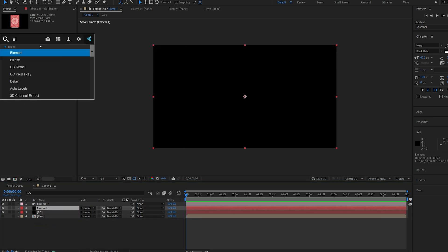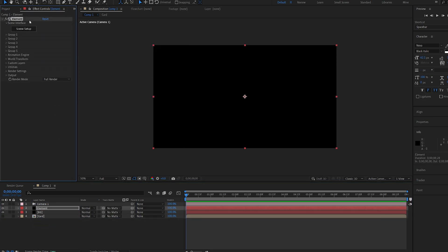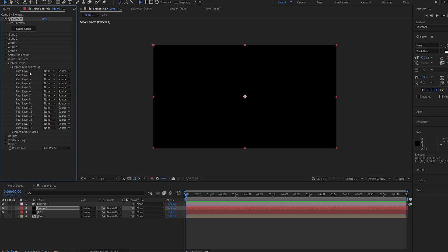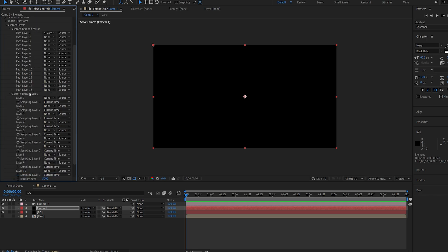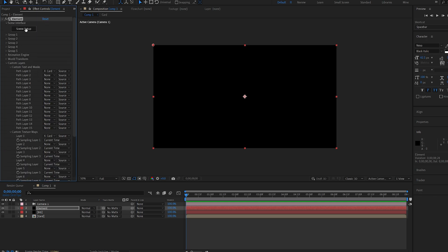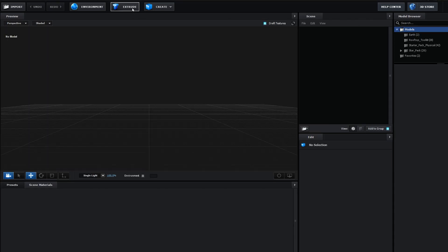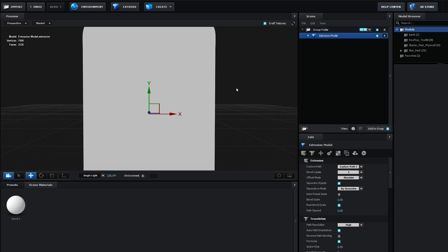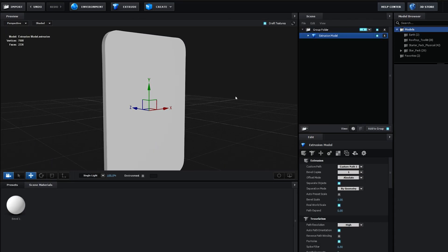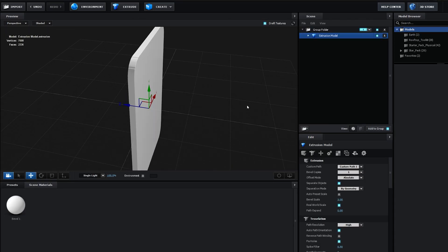Let's add Element to this layer, and we can start modeling our card. I'll go into Custom Layers, and let's select it under Layer 1, and also under Custom Texture Maps here. Let's go into Element, and we can hit Extrude. Now we've got our card model here.